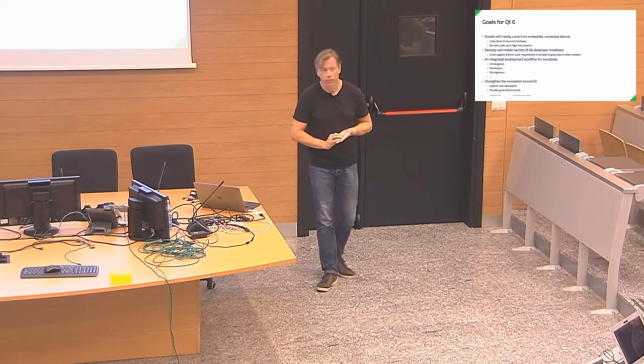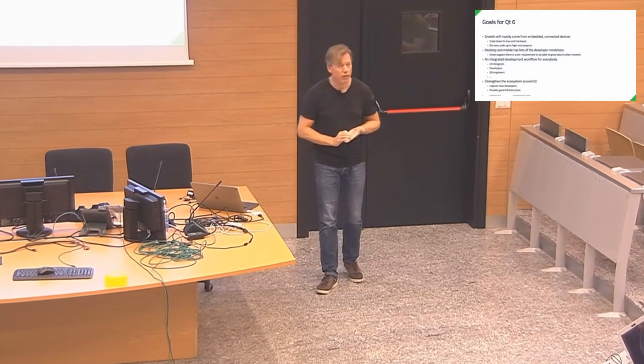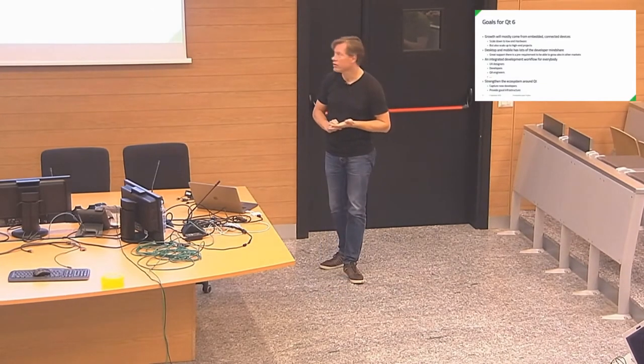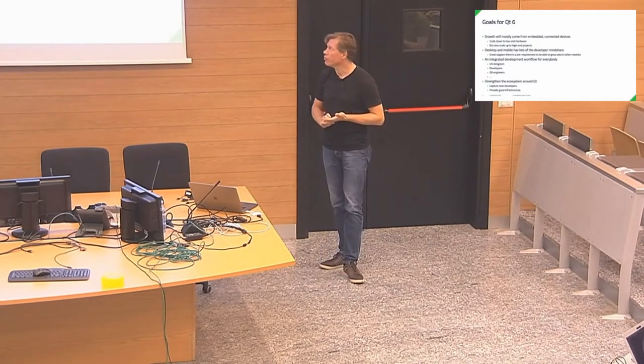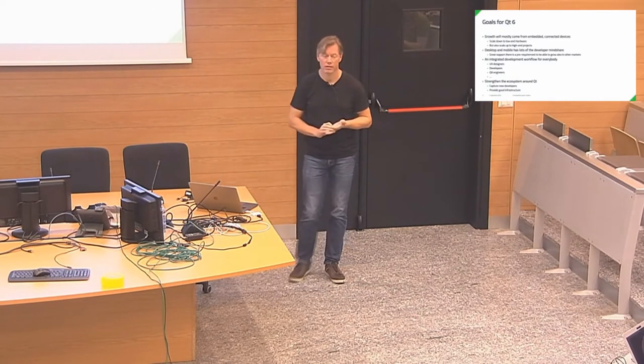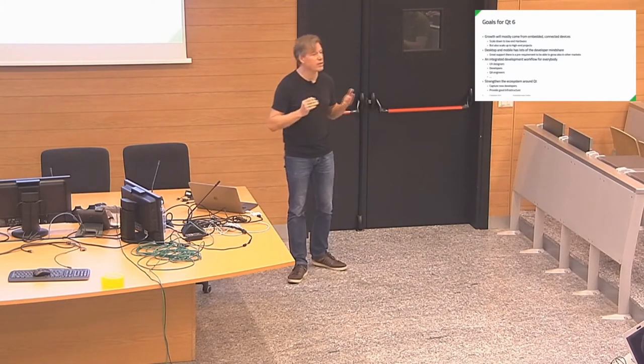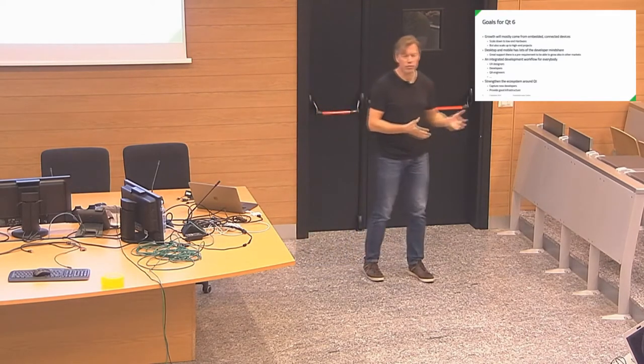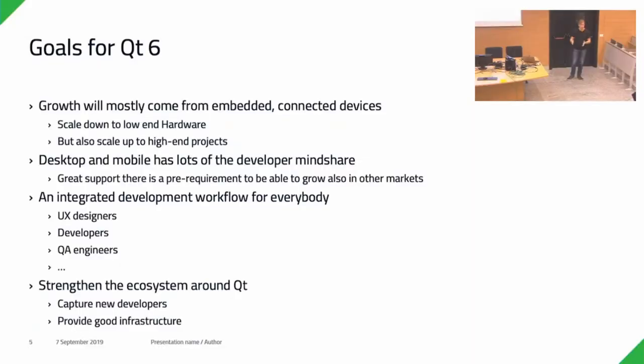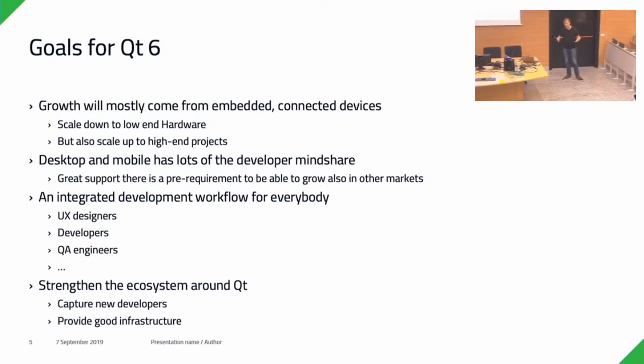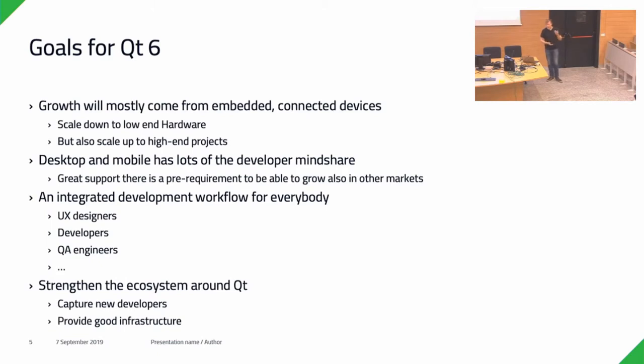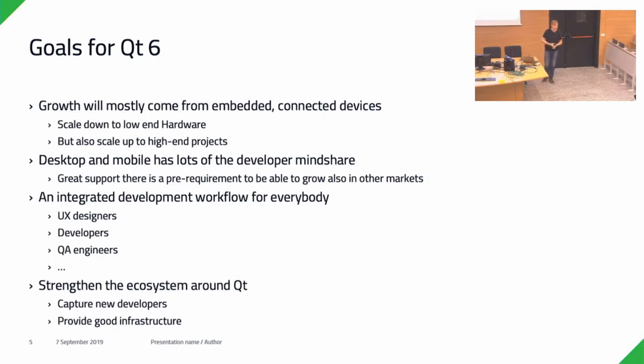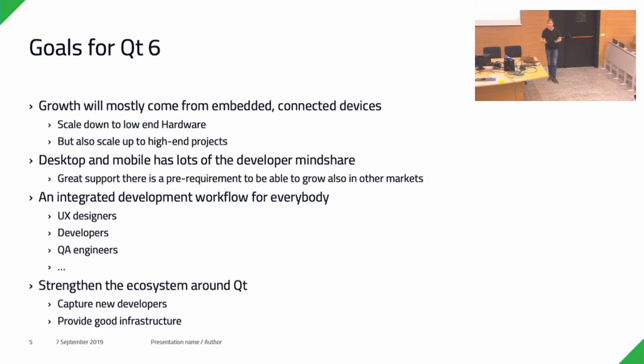For Qt 6, one of the things that we have realized is that the growth in usage for Qt will mostly come from the embedded sector, from embedded devices. That's where we see a lot of companies now out there moving to using embedded Linux, or other operating systems like QNX, but they all want to attach a touch screen now to the embedded device. We need to be able to scale down to rather low-end hardware, because the price point in many of those devices is very crucial, but also scale up to high-end projects.